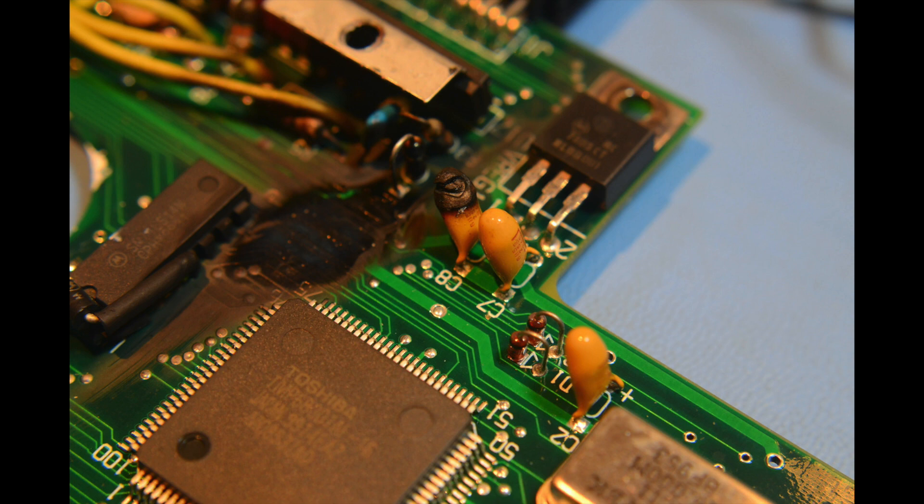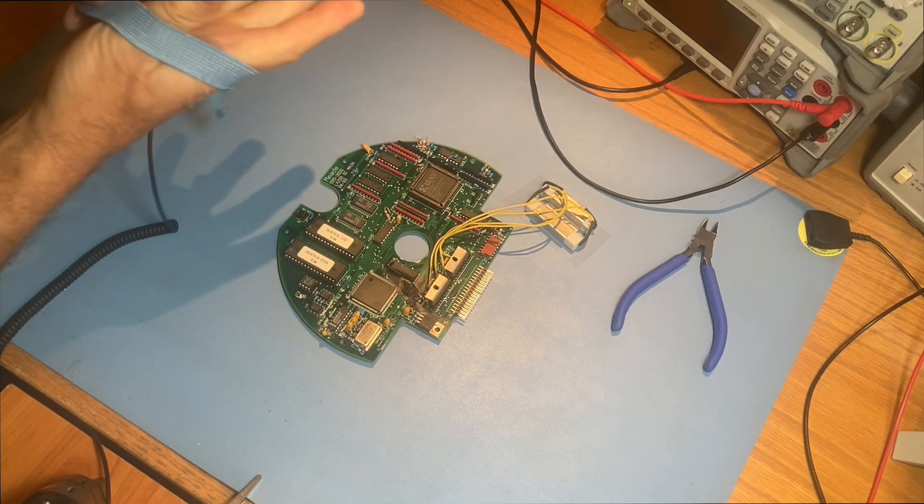Often, the capacitor ignites when shorted, literally bursting into flames, and that's obviously what happened here. Often, simply replacing it will bring the board back to life.